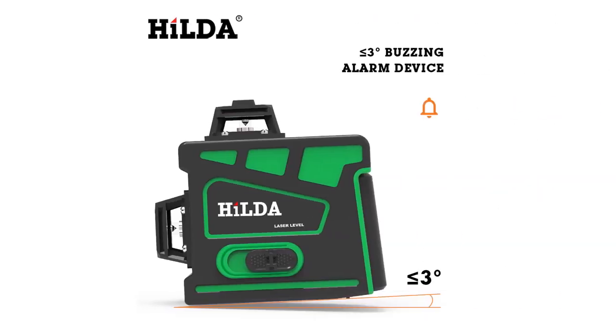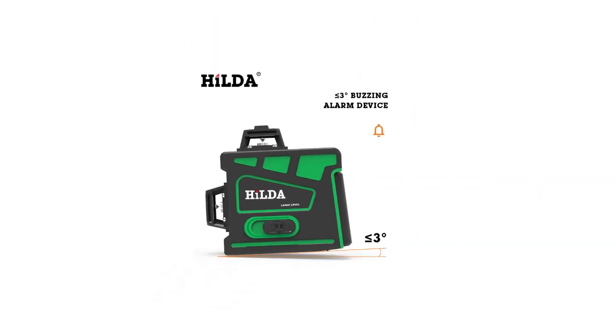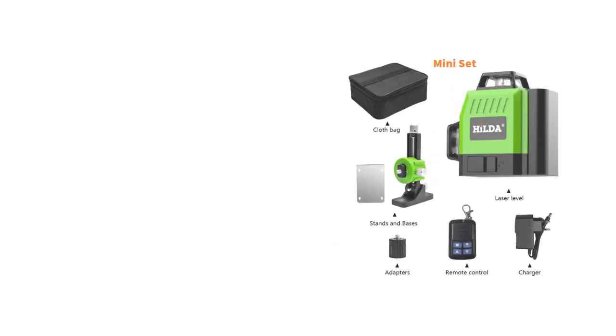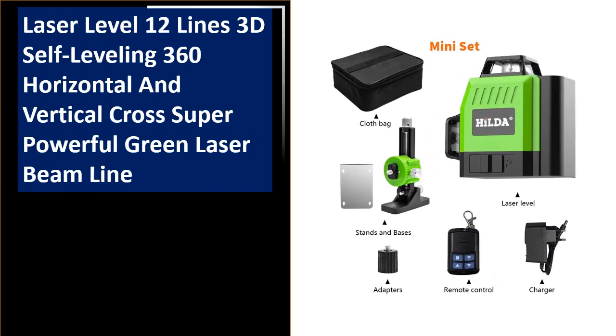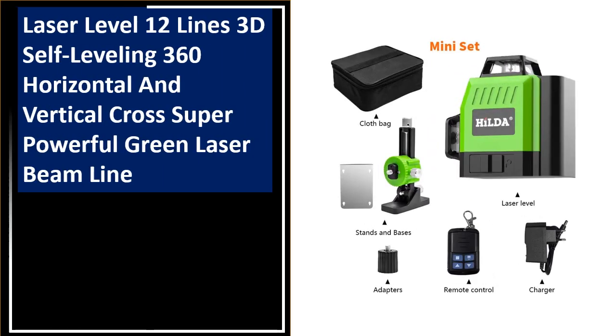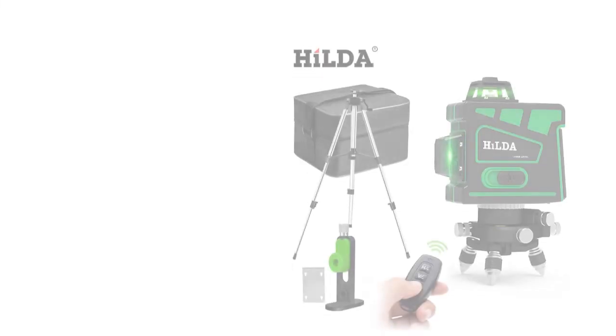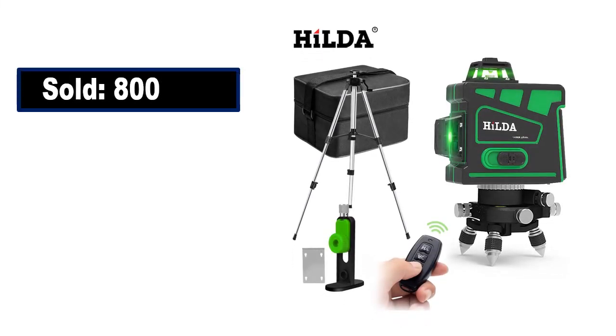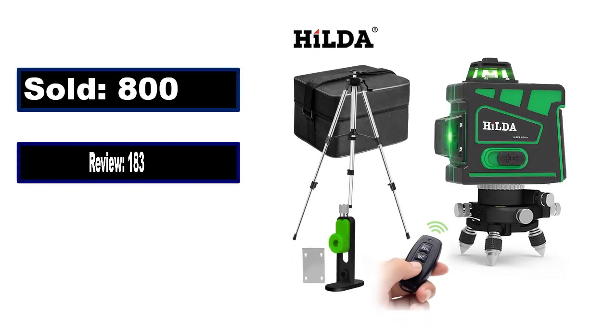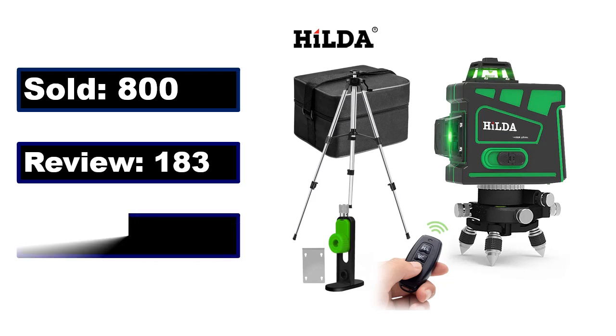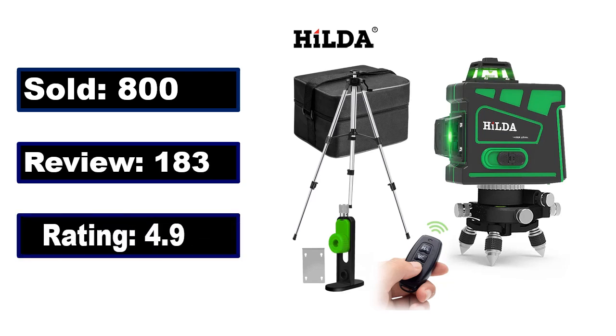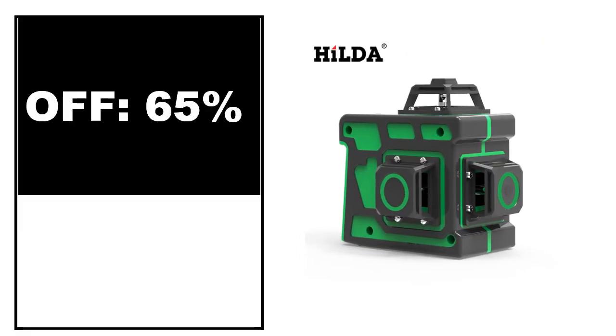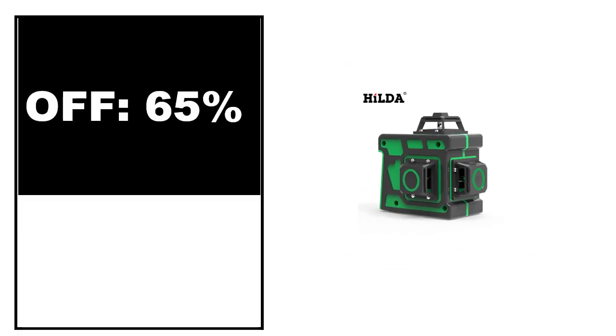At number 3. Sold, review rating, off price.